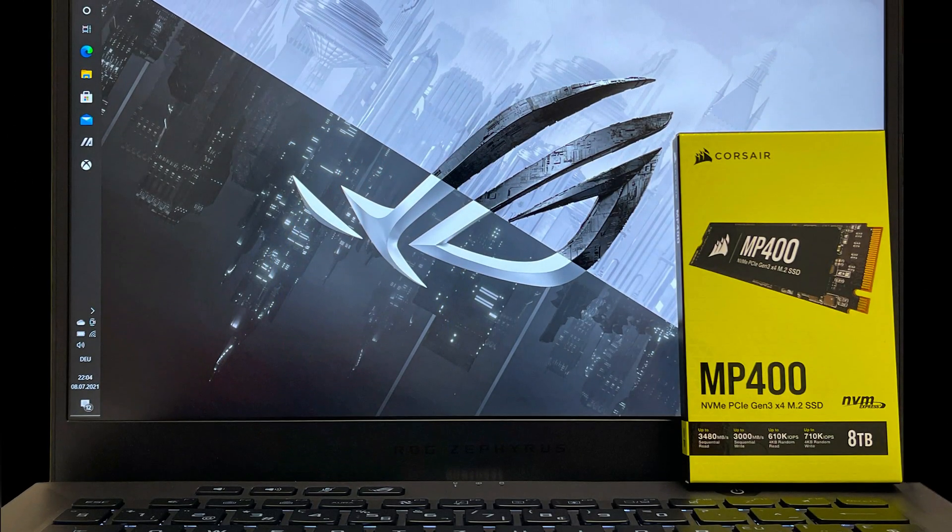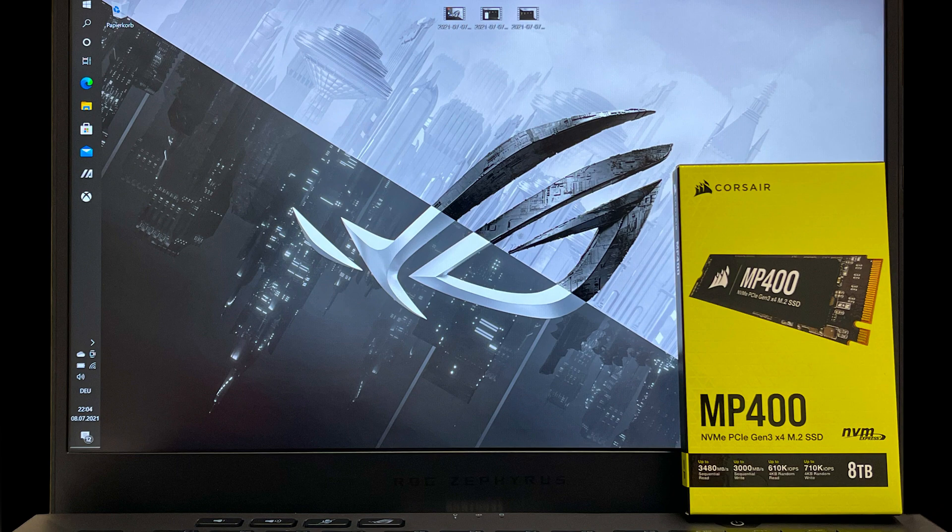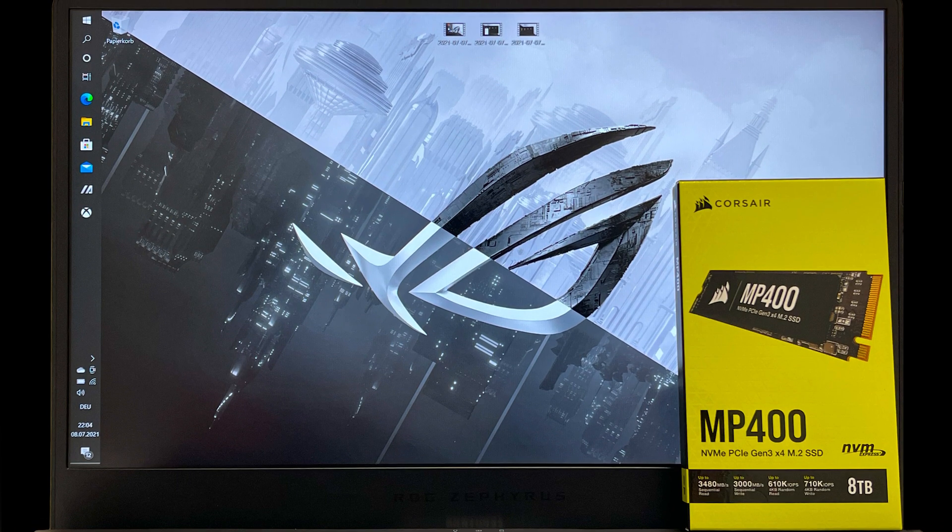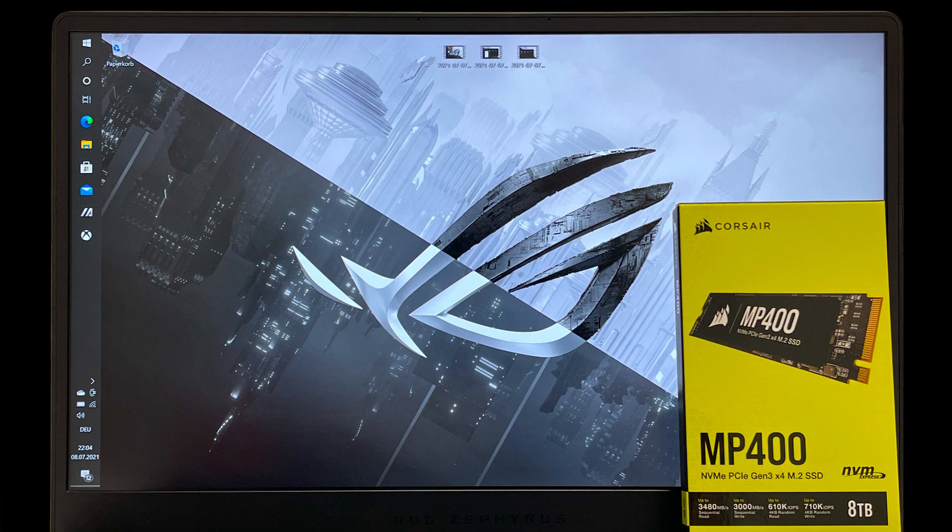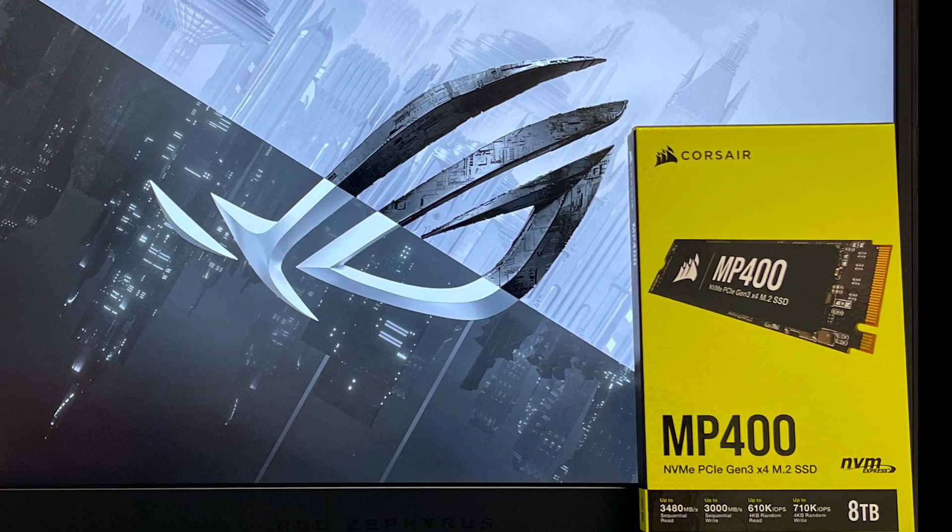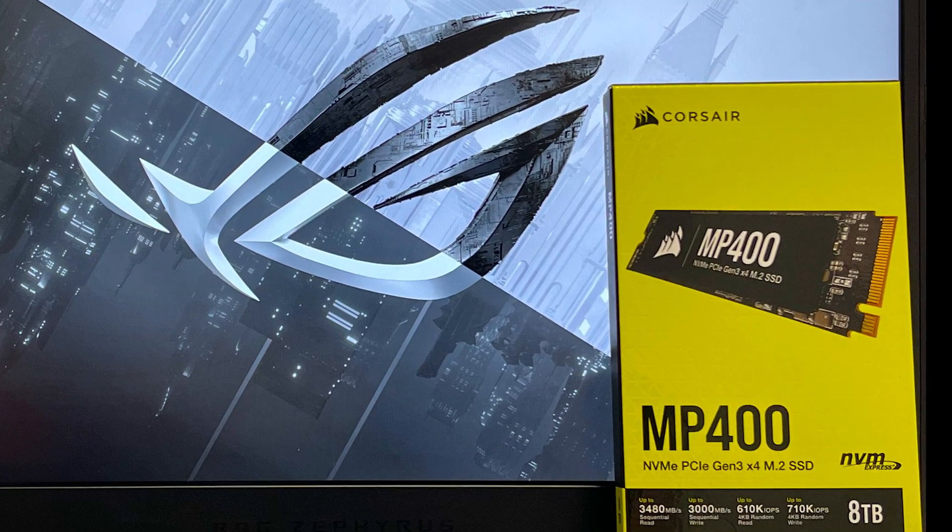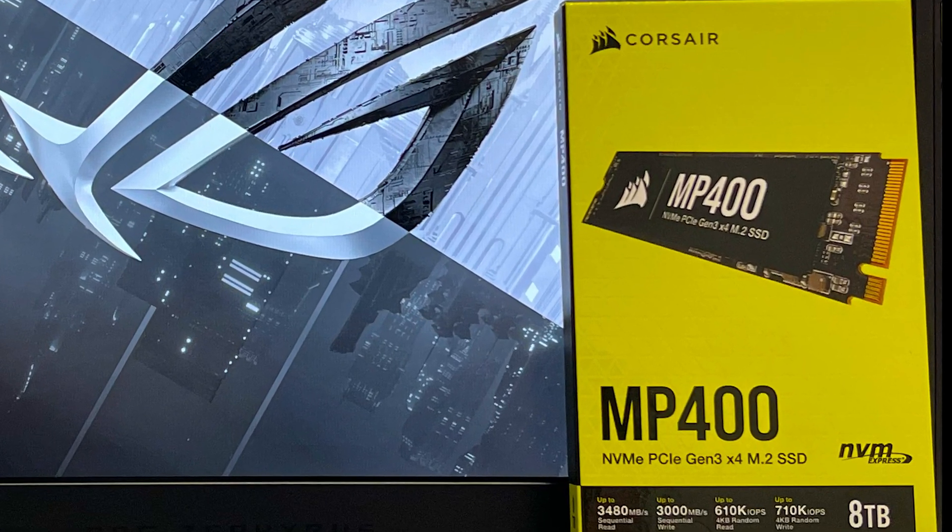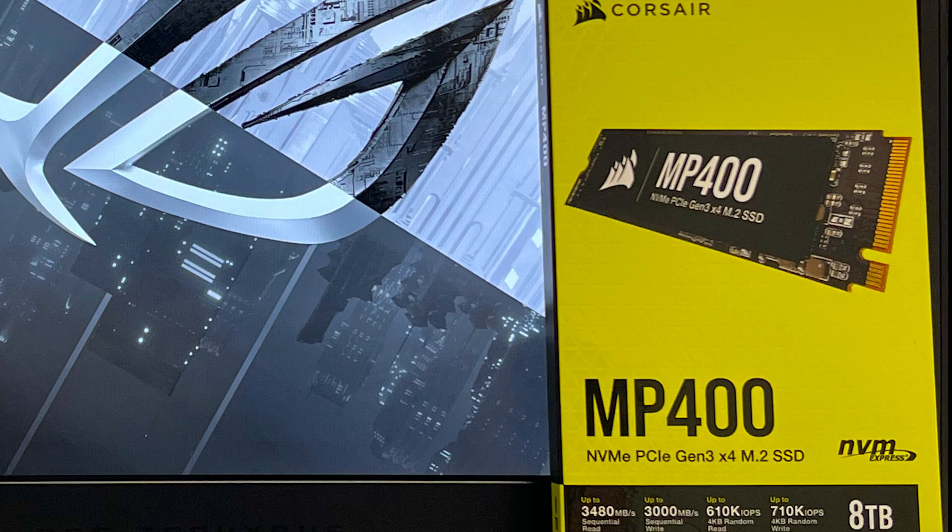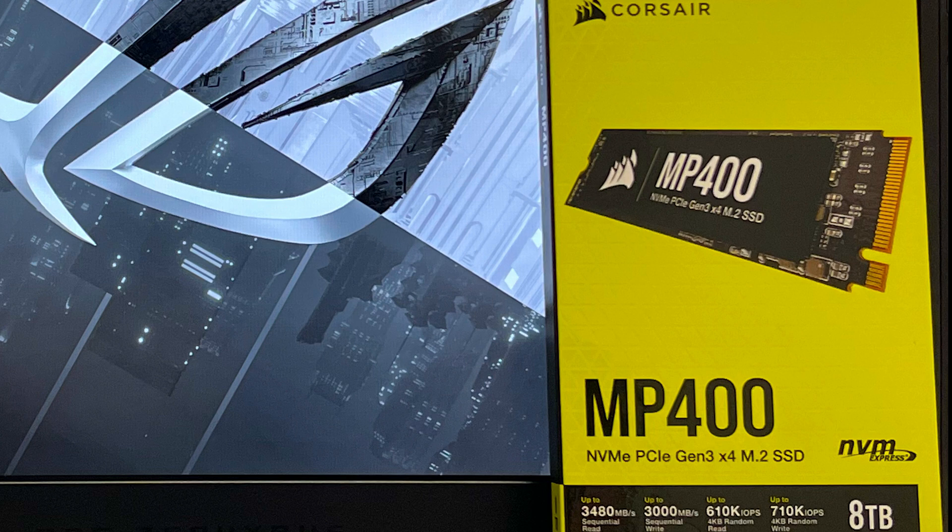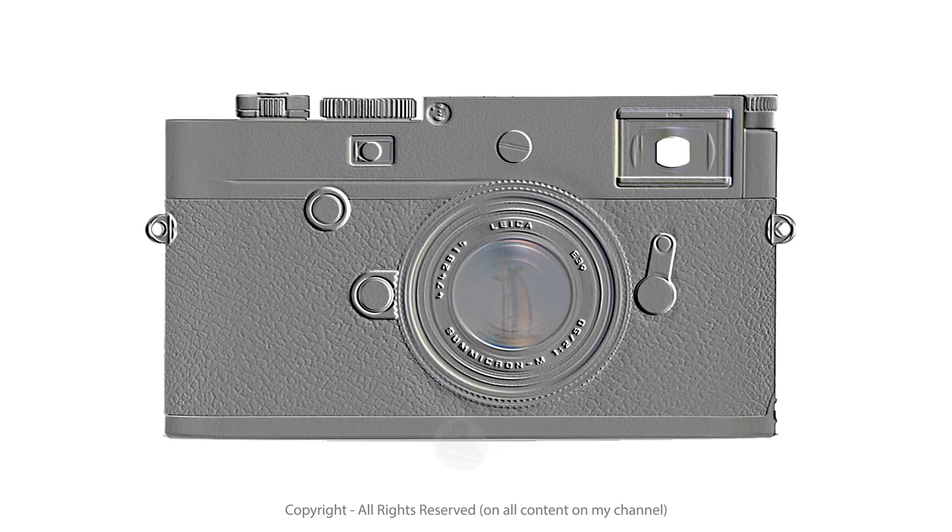Welcome back to my channel. The new Zephyrus G14 2021 generation, just hitting the market about two months ago, is in my opinion the best currently available compact 14-inch Windows laptop for content creators. In this video I'm going to show how to upgrade this powerhouse to an 8TB SSD, which gives you the necessary capacity and storage to actually get your work done, store it, archive it, and have it available at all times.